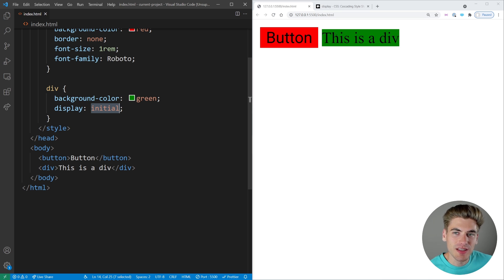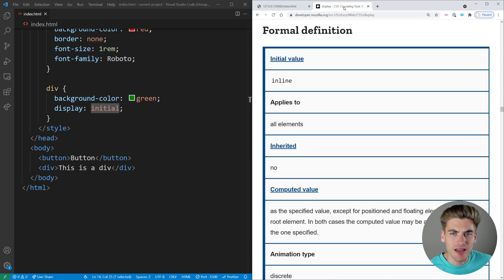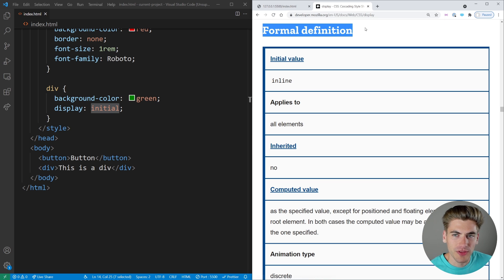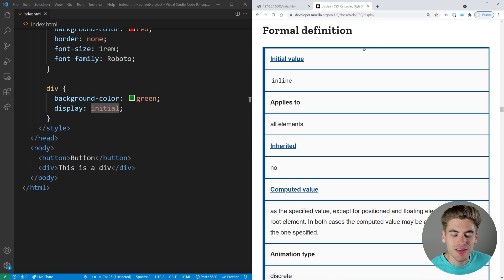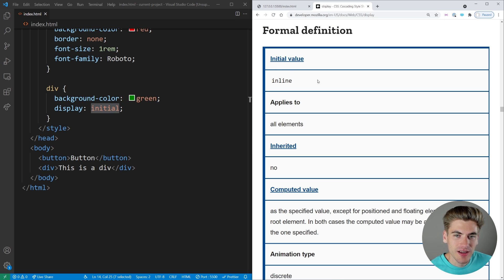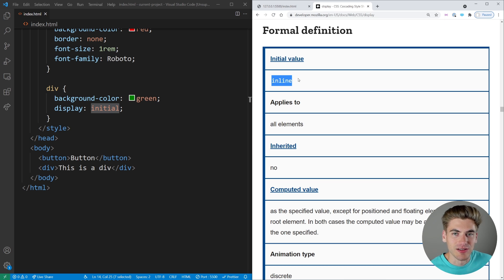We can actually see that if you go to MDN, there's a section on almost every single property called the formal definition. And in this section, you can see the initial value. As you can see, for display, the initial value is going to be inline. So you're probably wondering how in the world does a div show up as a block level element when you don't specify the display?